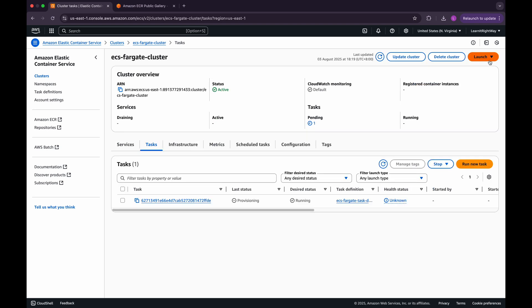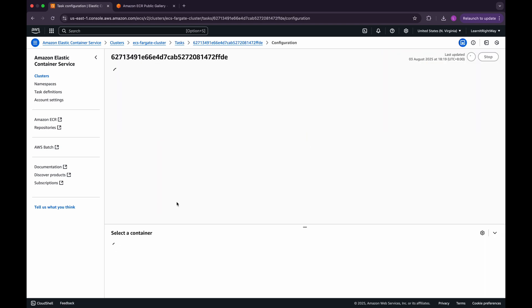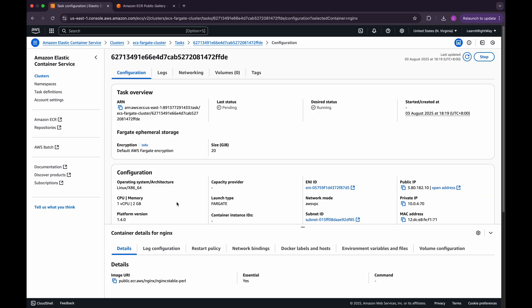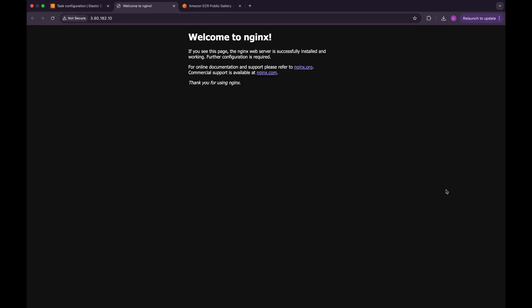Once the task has been created successfully, click on it to navigate inside and view its details. Here, you'll see all the information related to this running task. Now, click on the public IP address to open the web page in your browser. You should see the default Nginx home page, confirming that our standalone task has been deployed successfully using Fargate.